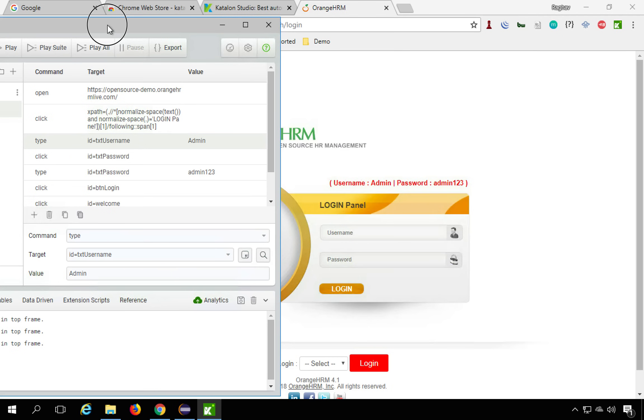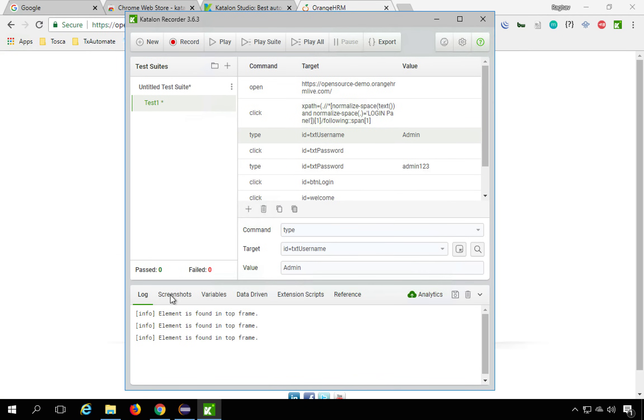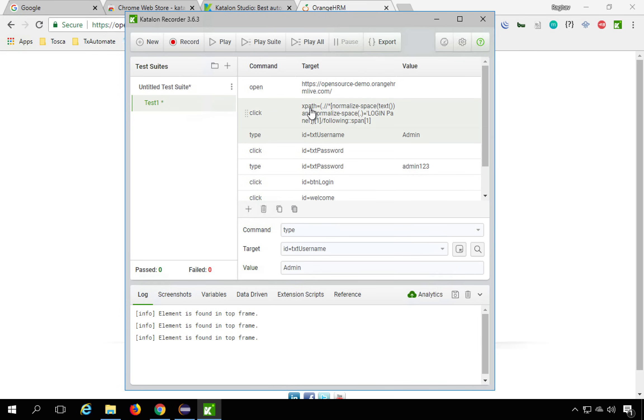And then you can also see you have logs, screenshots, variables, data-driven and many more things. But as of now, we are concentrating only on getting the recorded scripts. So now it is recorded.